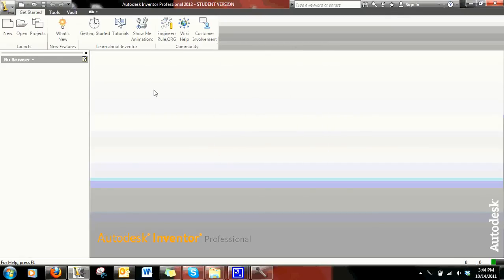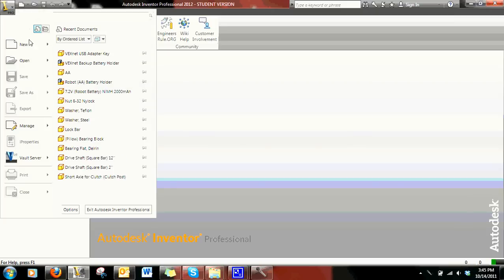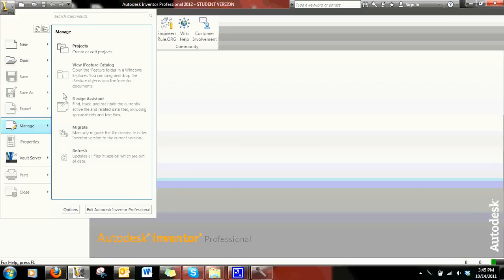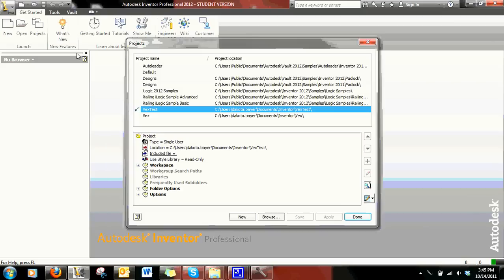This is a video on where to place your library and how to open up parts in Inventor. So you have your library downloaded. To place it in the right place, you first have to create a path. To do that, you go to the Inventor logo, go to Manage, click the arrow, then go to Projects.